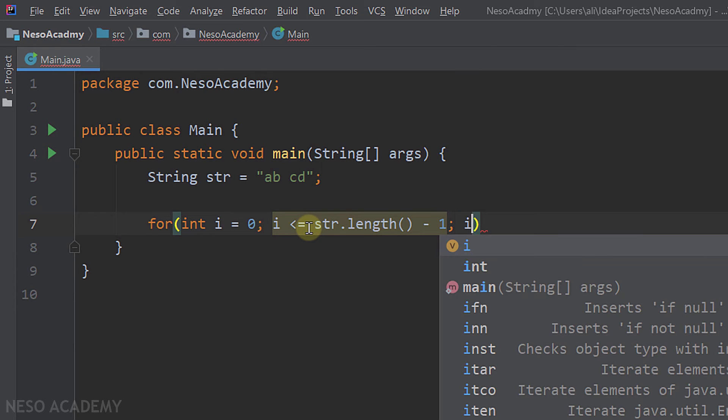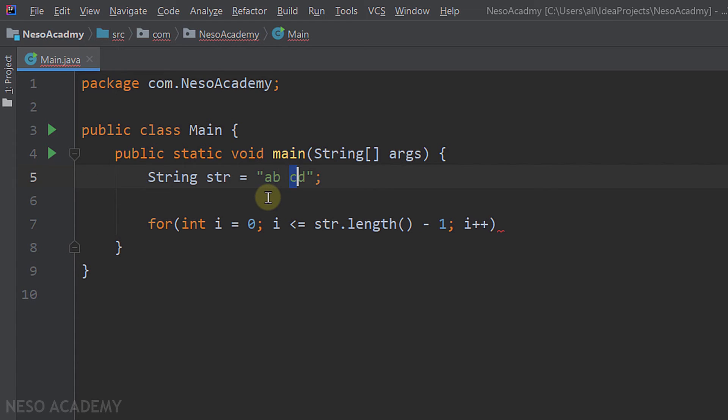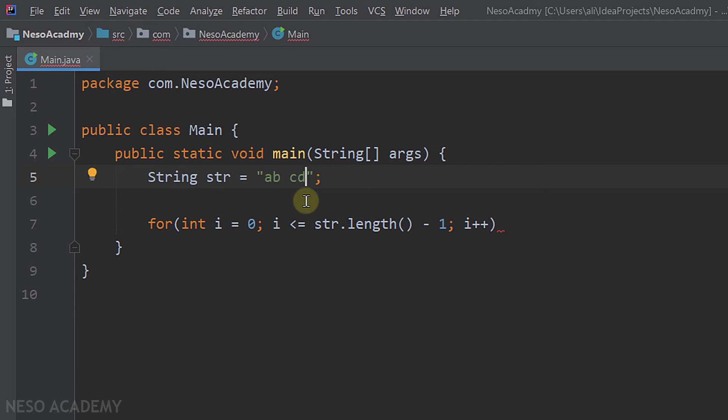So have a look over here. The index of this character is 0, right? And after that, the index of this character is 1, and then 2, then 3, then 4. So the index of the last character is the length minus 1. So in this case, this string is of length 5, so 5 minus 1 will give us the index of this character.